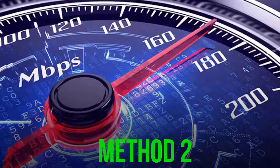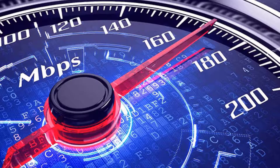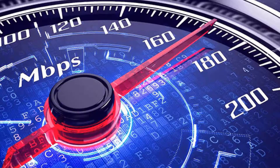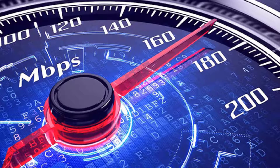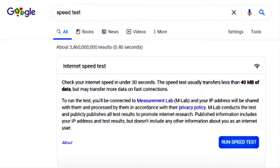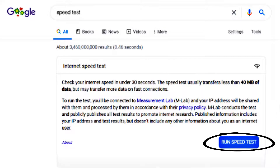What you need to do is make sure you're connected to a fast and stable internet connection. To find out if you have a strong connection, open up your browser and search for Speed Test. On the Google search page, tap on Run Speed Test.